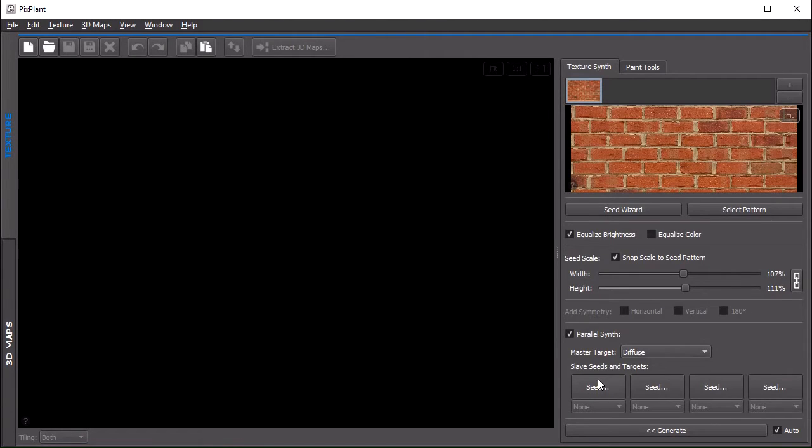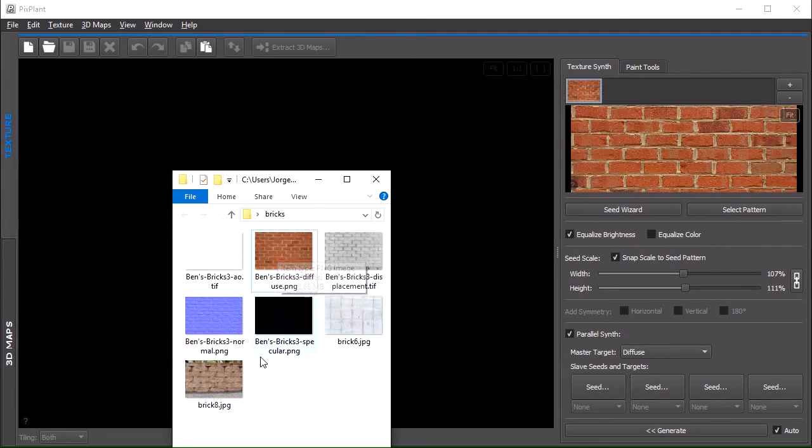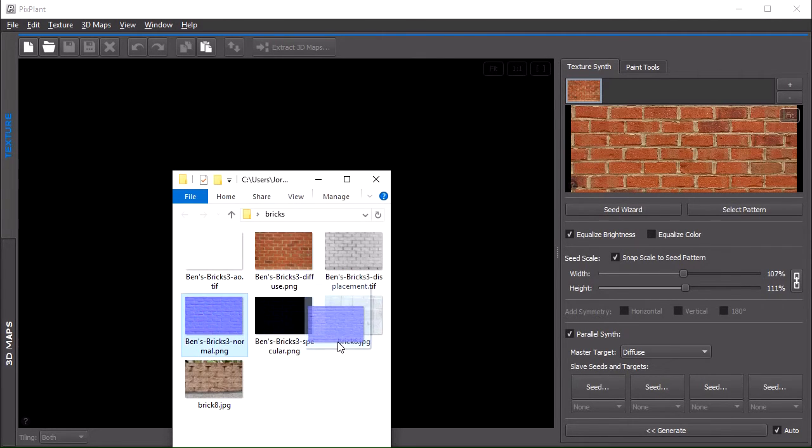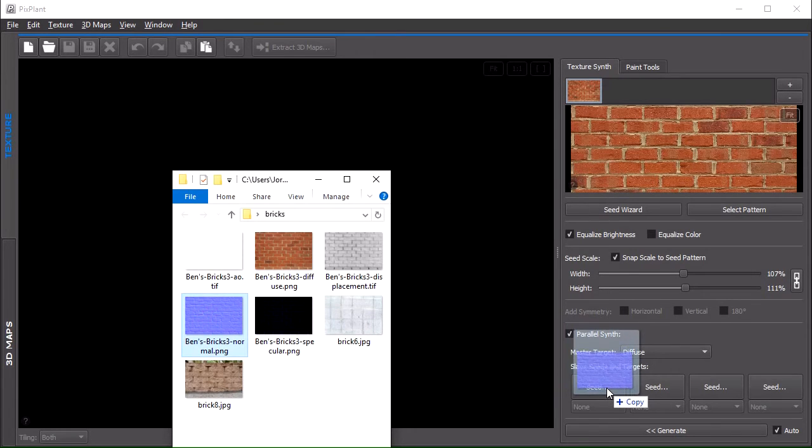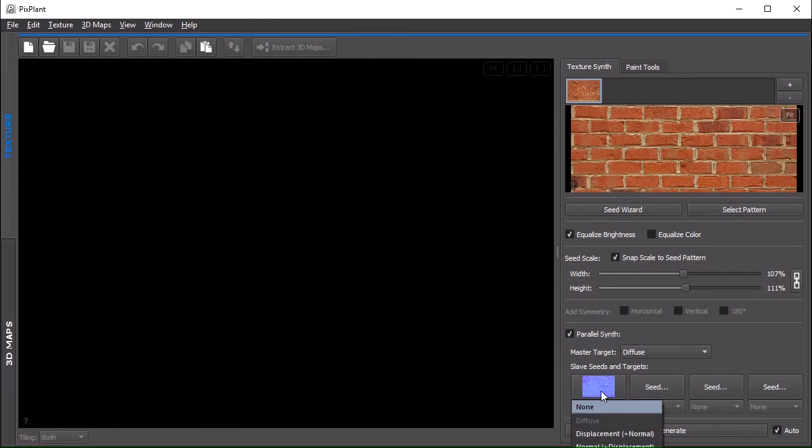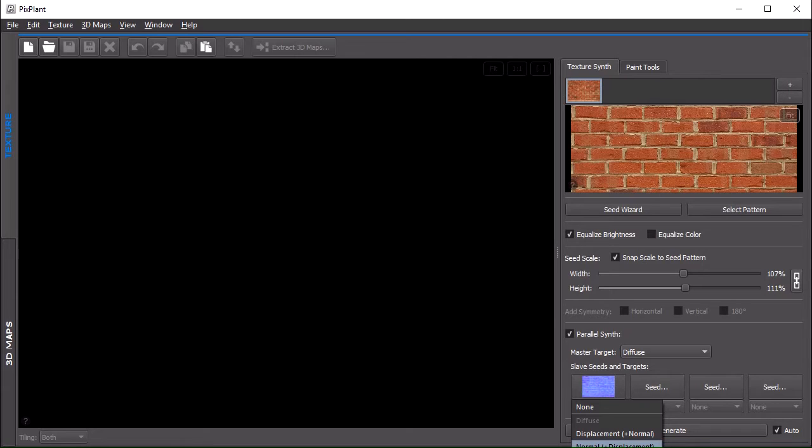And the same for other images that we have. Then we need to define the slaves. Let's simply drag and drop to one of these available slots here. We could also press the button and open the file in the regular way. The target should be the normal map of the 3D maps area.